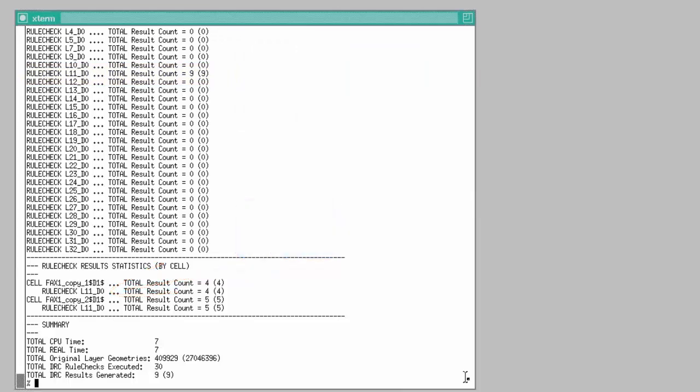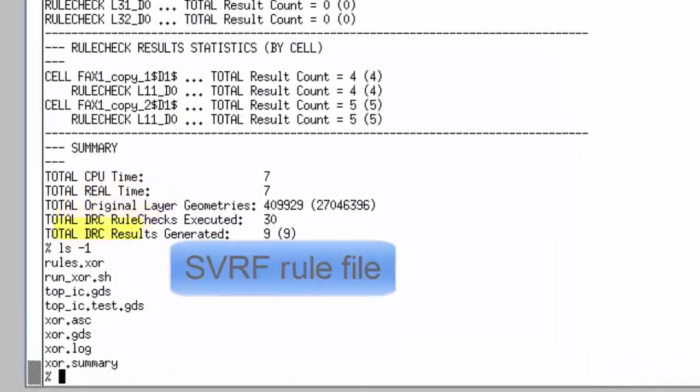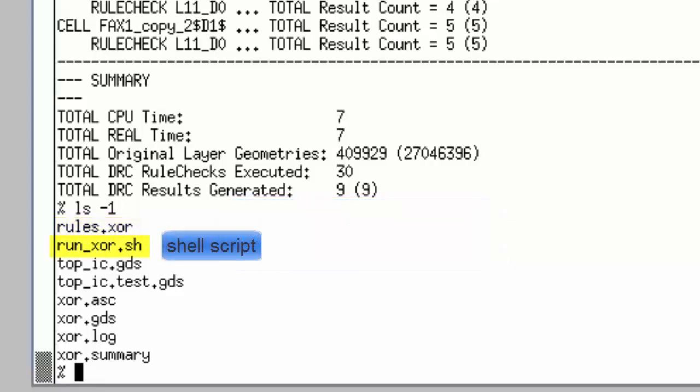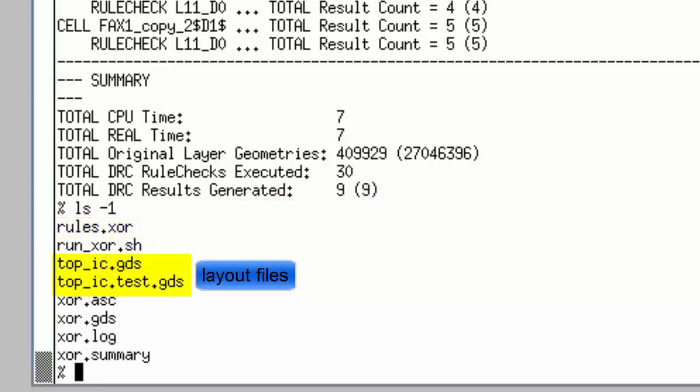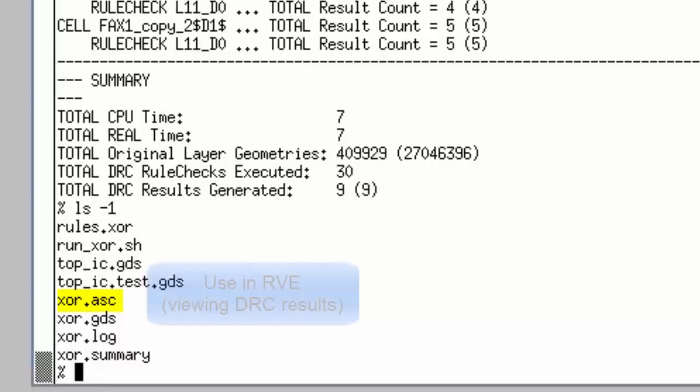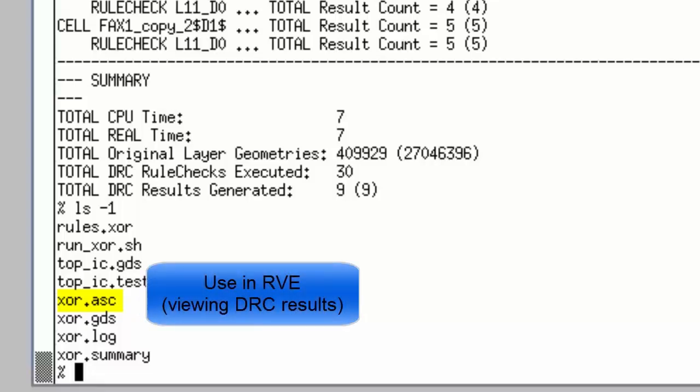I'll list out all the files that have been used so far. So I have the rule file that was created by the script. I have the script itself, the GDS files, my original and the modified. The XR.asc file, those are ASCII results that can be viewed in Caliber RVE if I want to see a detailed visually exactly where the changes were.